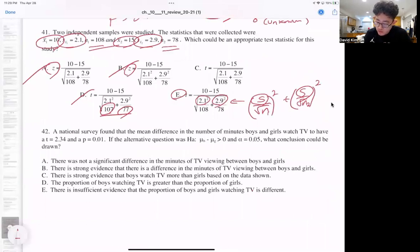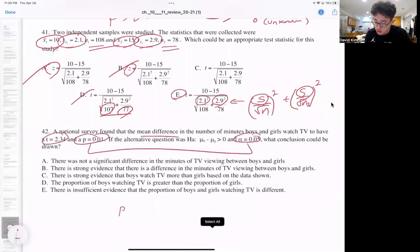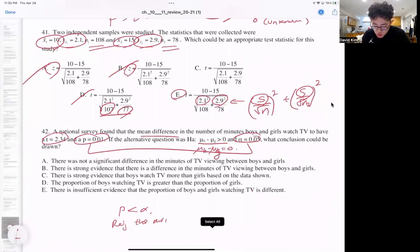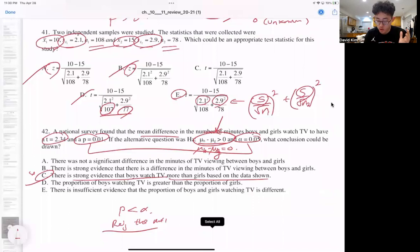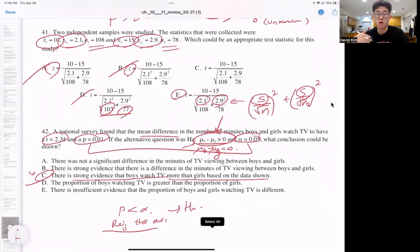Question 42: a national survey found the mean difference in minutes of TV watched. We have a T-value and P-value. P is less than alpha, so we have enough to reject the null. The null is that mean of boys minus mean of girls equals zero. We reject that and have sufficient evidence to support the claim. There is strong evidence that boys watch TV more than girls. Answer is C — we accept the alternative hypothesis.